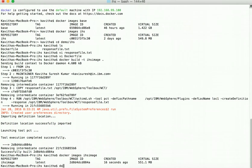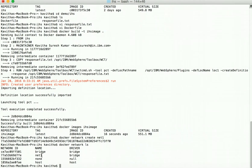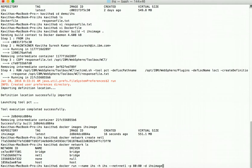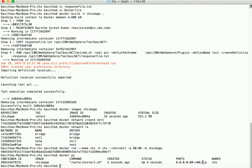Now let us create a bridge network in which we will be running the IHS image. Let us verify with docker network ls — we can see a new network 'net1' using the bridge driver. Now let us start the IHS container using the IHS image. The container has been successfully started. Let us verify with docker ps — we can see an IHS container up and running.